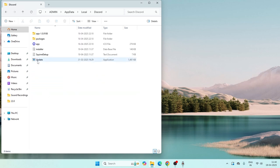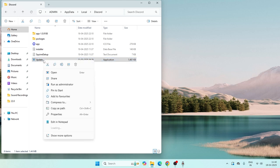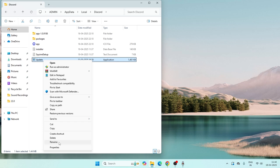Inside the Discord folder you will see a file called Update. Right-click on it and rename it — for example, rename Update.exe to Update_repair.exe. Make sure Discord is not running in the background while doing this.